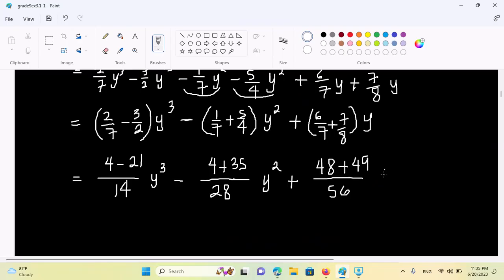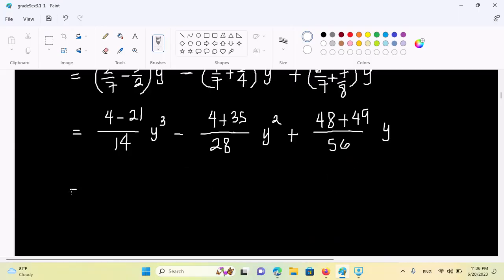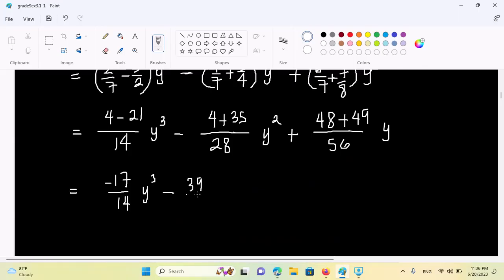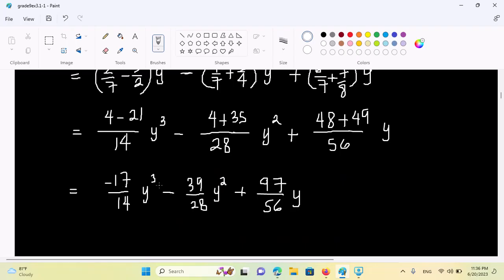So, this is the value of one. Here we have number two. We will draw the value of this. 4 minus 21 is minus 70 by 14, y, minus 39 by 28 y squared, plus, if we were to do it, 97 by 56 y. If we were to do it, we would make y squared. And if we were to do it, we would get a degree.